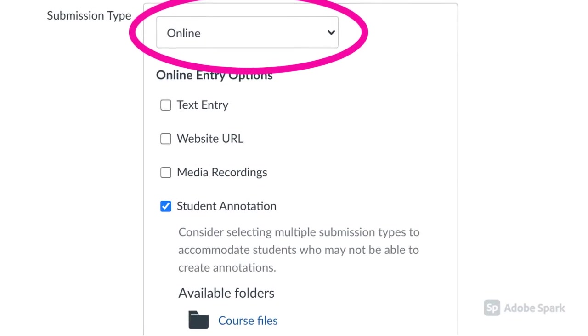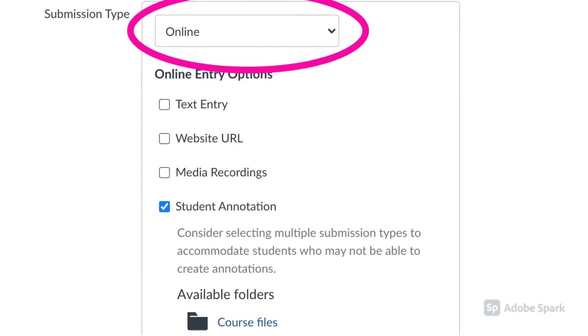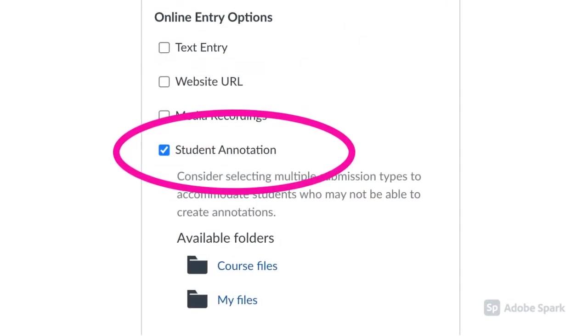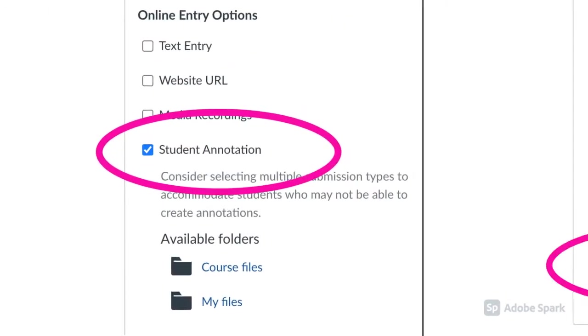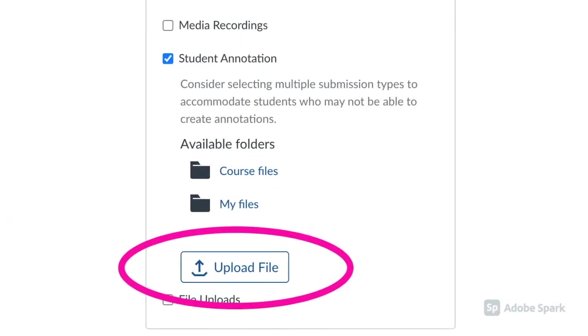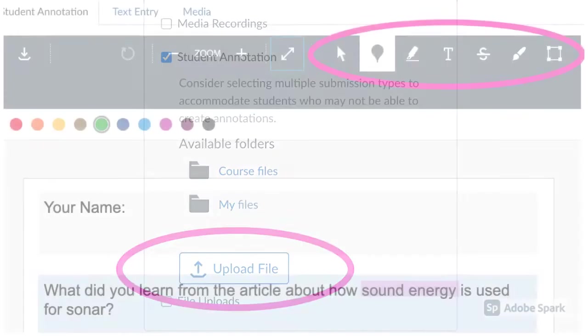When creating an assignment in Canvas, choose Online Submission Type, then select Student Annotation. Then choose an image or PDF to upload.